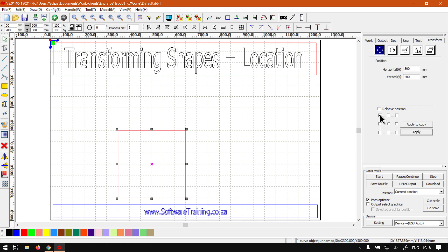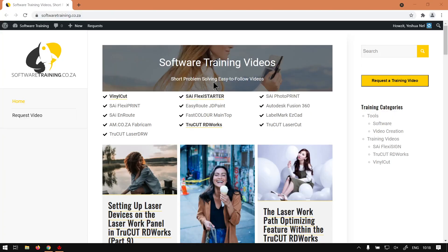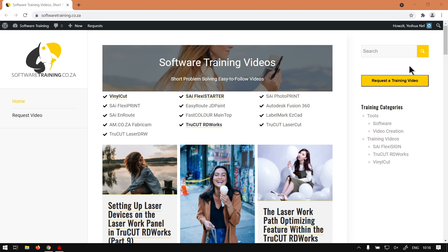Otherwise, if we head here to softwaretraining.co.za you guys will notice we've got a variety of different software to cover, and also you can isolate your search on the top right. If you do not however find what you're looking for, just go here 'Request a training video' then we will make that video for you. But otherwise thanks guys for watching and cheers.